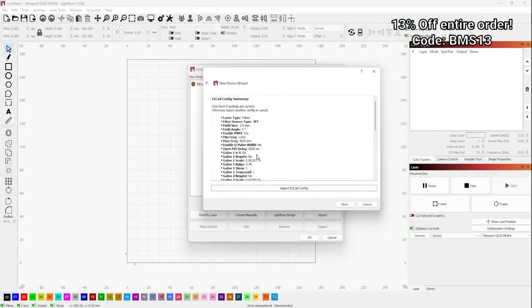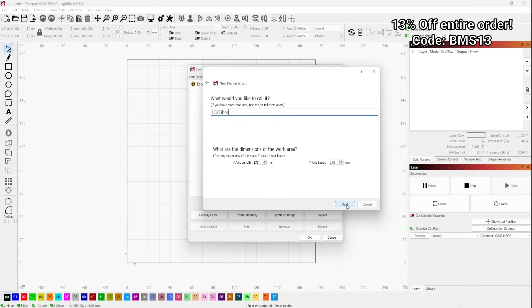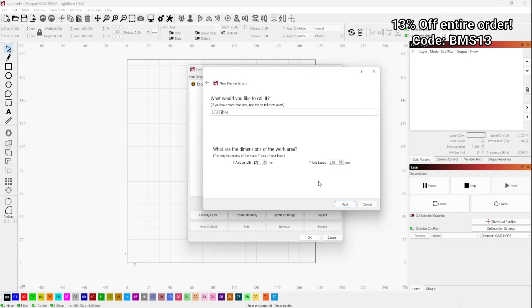This imports all of the settings for this laser and click Next. Here's where you will want to name your laser, whatever you want it to be. Name your laser and confirm that your marking dimensions are 175 by 175 as that's the size of this laser. Then click Next.